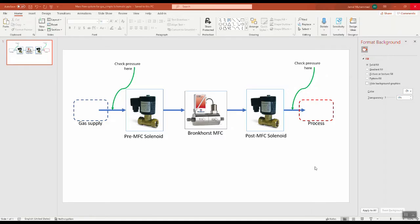In this video I would like to show how to configure a Bronkhorst mass flow controller with Siemens TIA Portal and Siemens PLC using the PROFIBUS interface. Here is a quick overview of the total mass flow system.